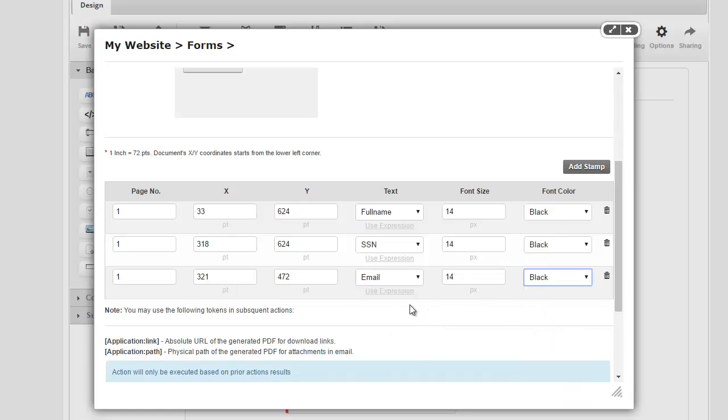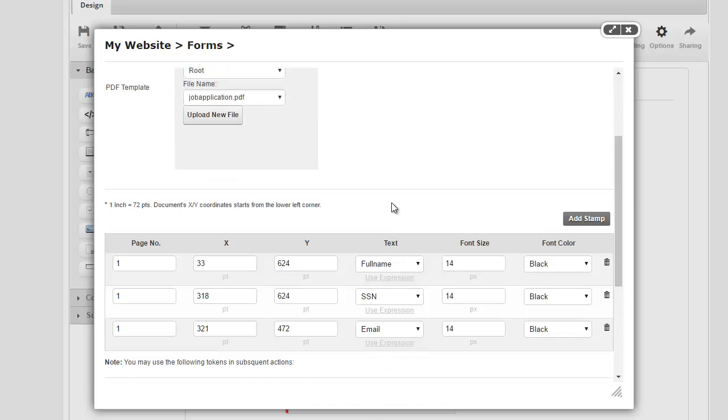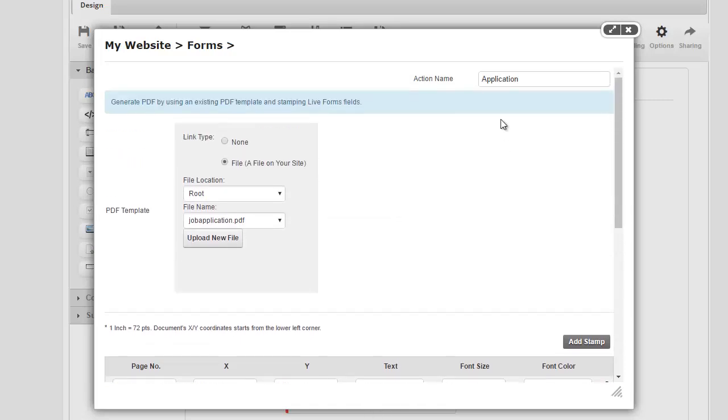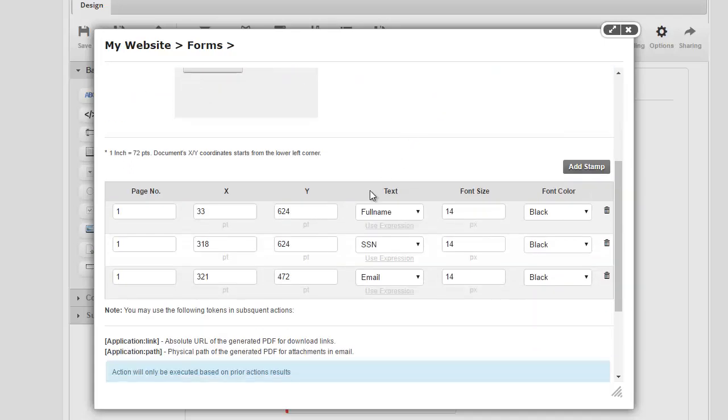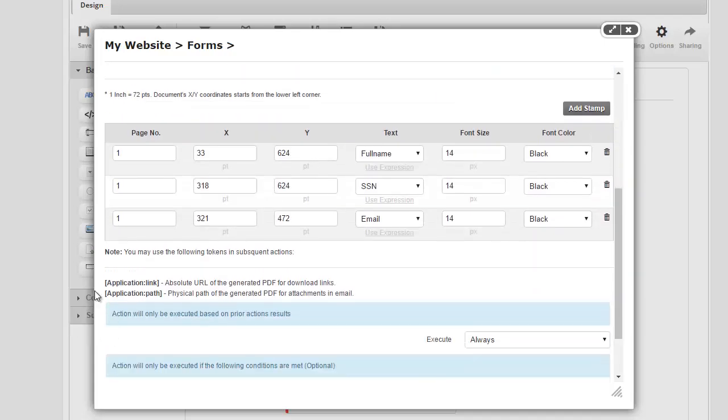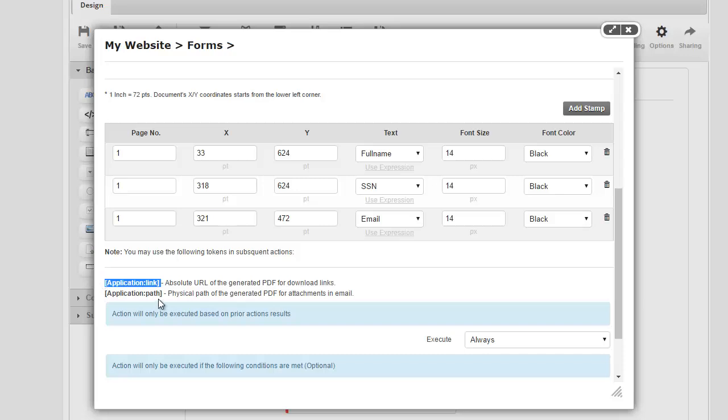So I have these set up and that's good enough for the demo. So the next thing I want to point out really quick is whatever the action name we used, application in my case, happens to become the token name if we want to offer the PDF that's being generated as a download link or if you want to attach it to an email.